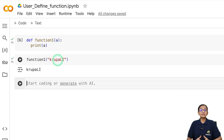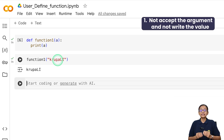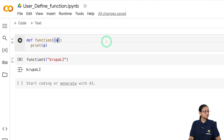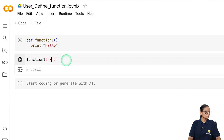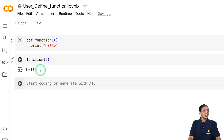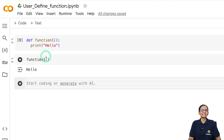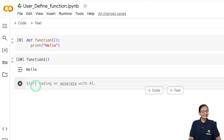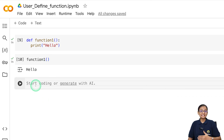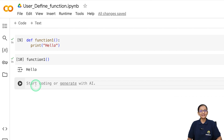There are basically four types of user-defined functions. The first type is a function that does not accept any argument and does not return anything. The second type is a function that accepts an argument but does not return anything.